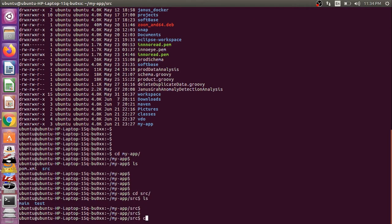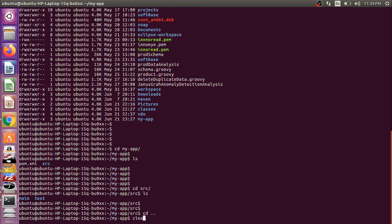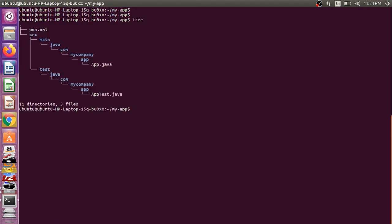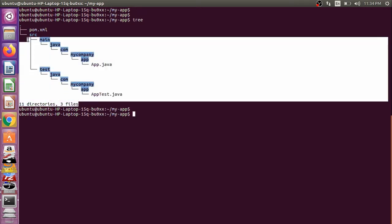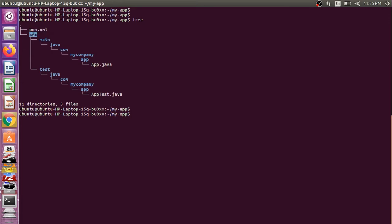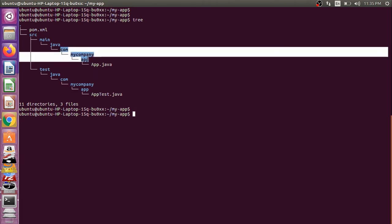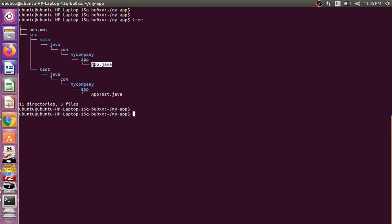Let's see the overall directory structure. Going back to the my-app folder, clearing the console and typing 'tree'. Now we can see the full directory structure. In the my-app folder we have two things: pom.xml and the source folder. In source we have two folders — main and test. In main we have java, and in test we also have java. After the java folder, the com, mycompany, and app folders are created using our group ID that we provided while creating the project. This is our App.java and this is the test class for it.